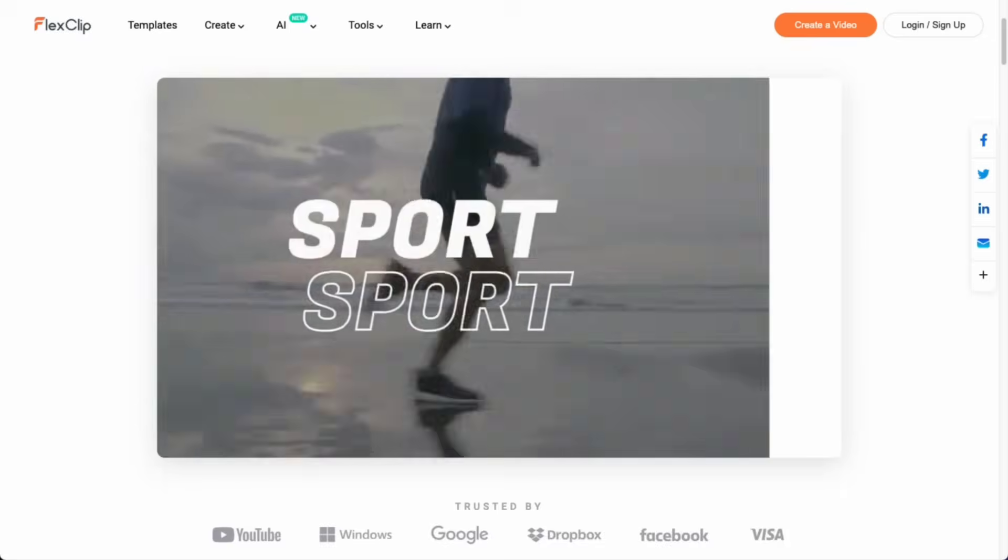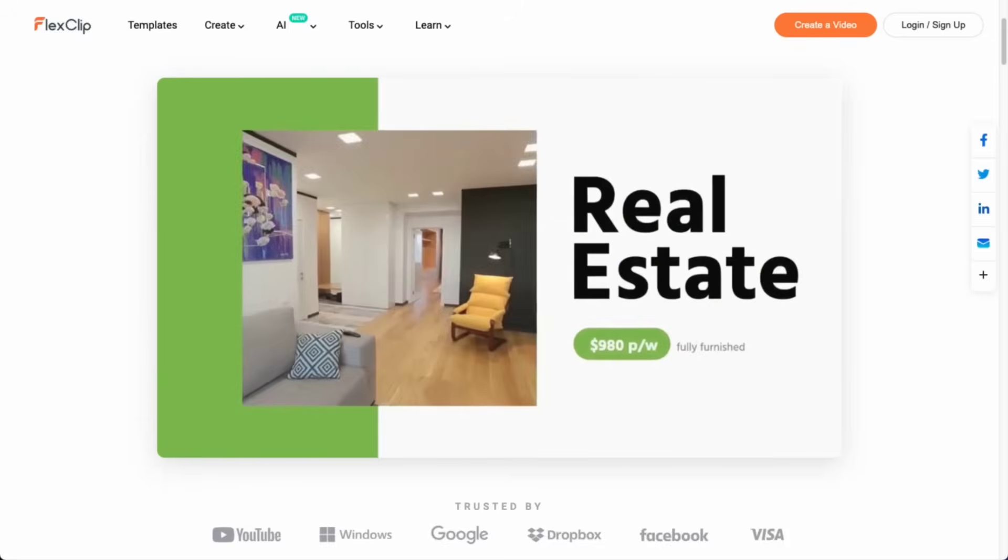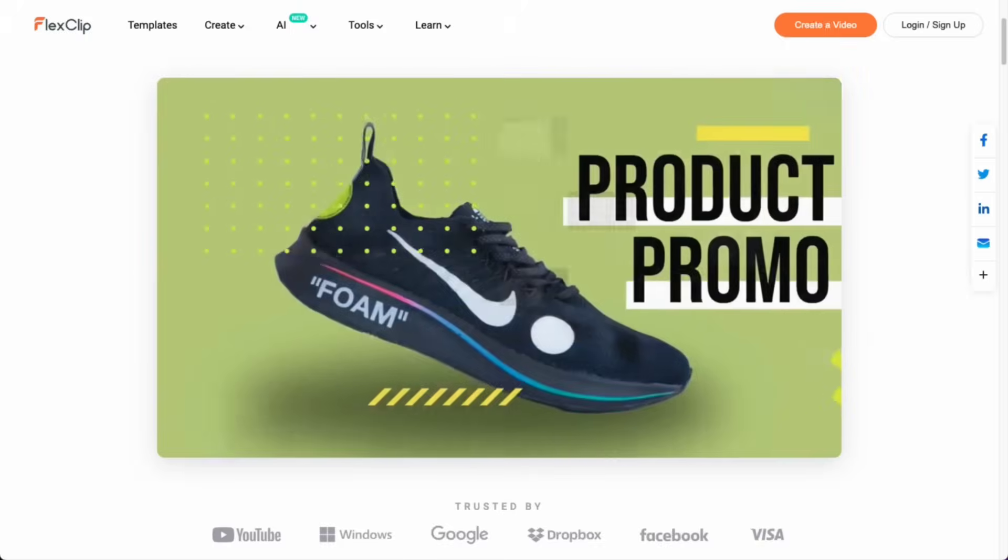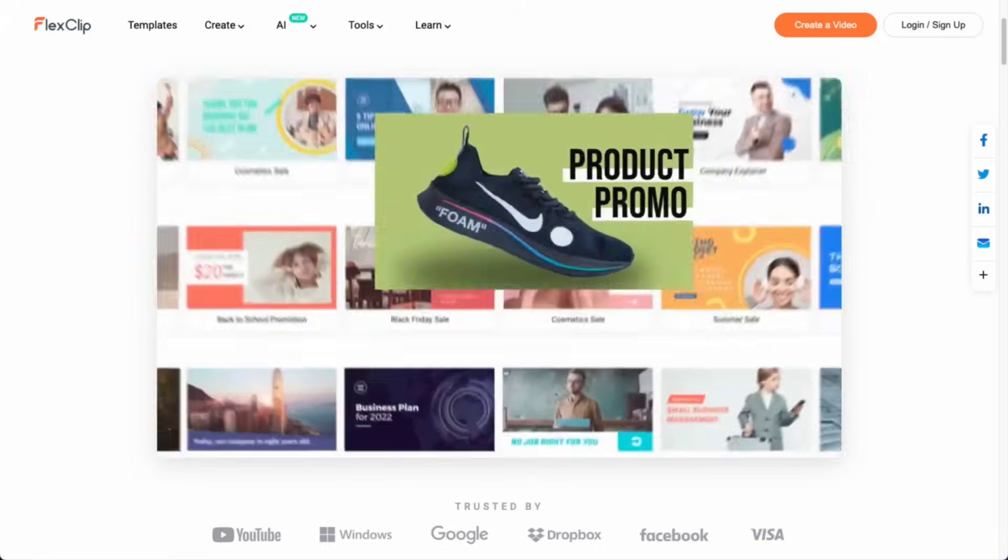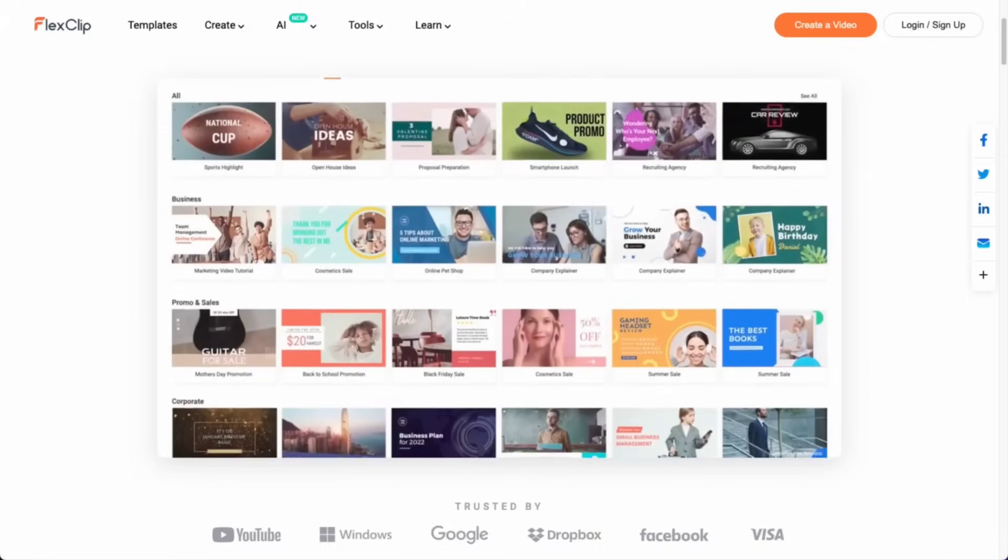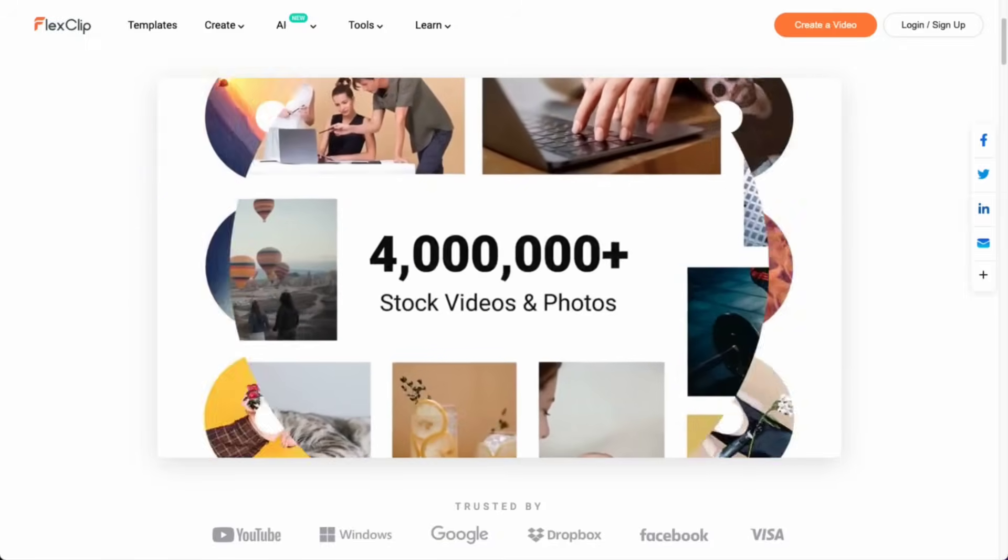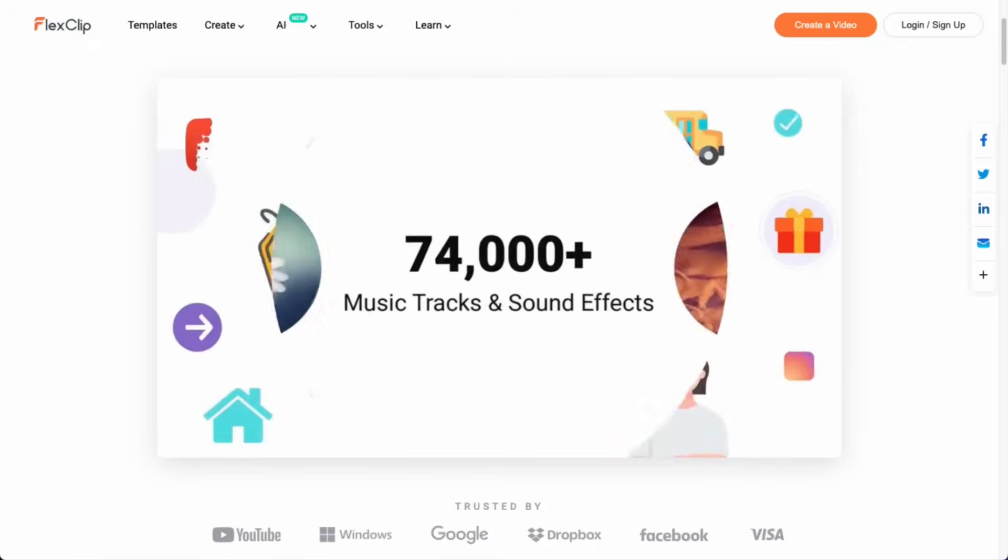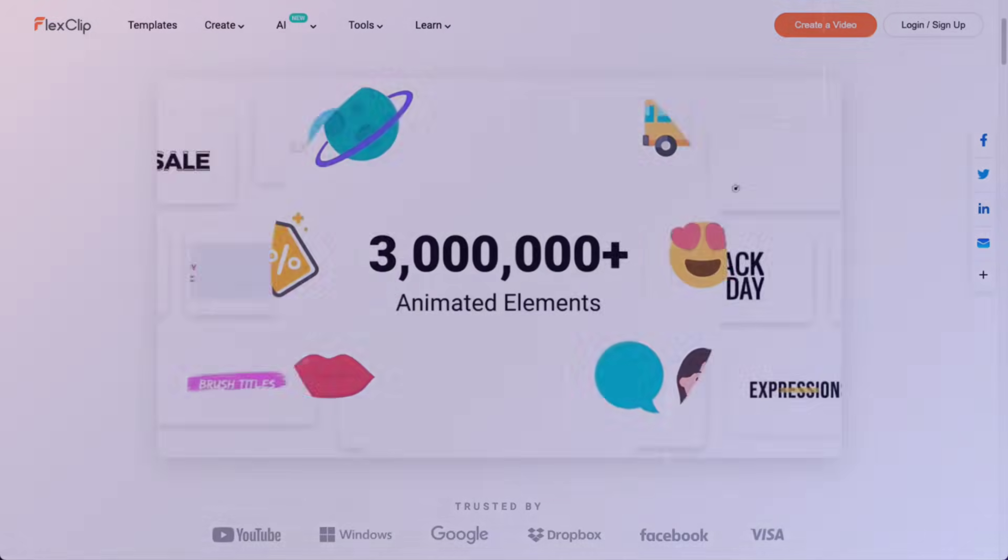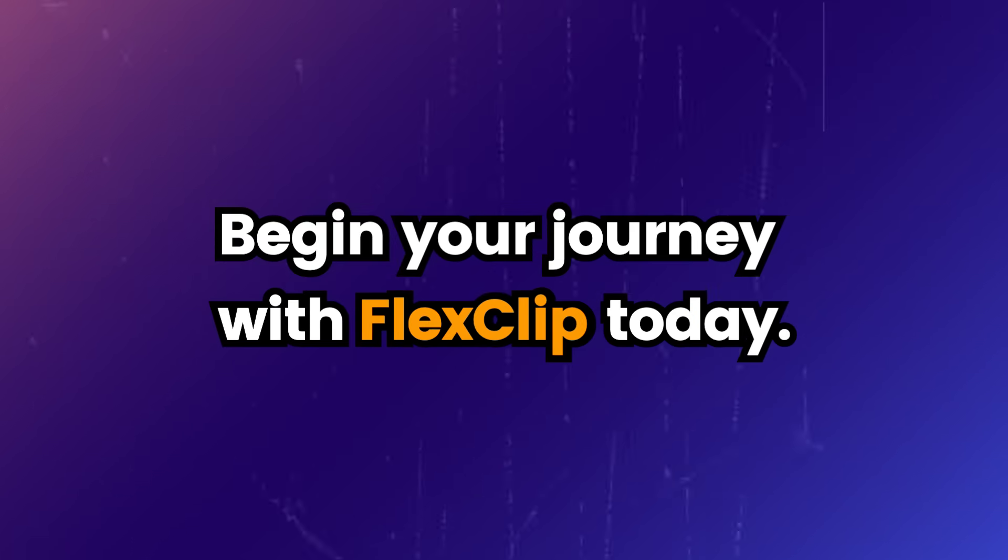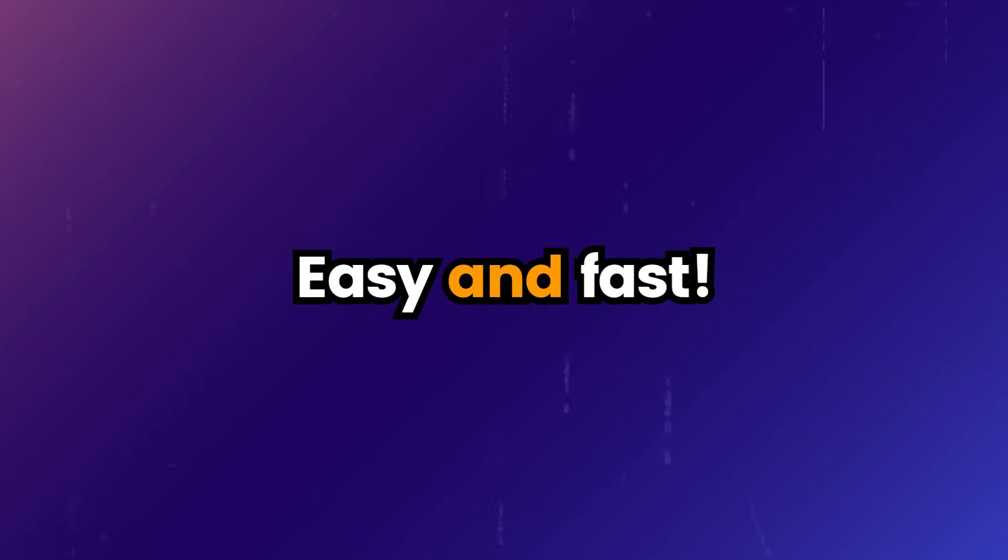In conclusion, we hope that this tutorial has provided you with the necessary skills and knowledge to create videos using FlexClip. Begin your journey with FlexClip today and create better videos, easy and fast.